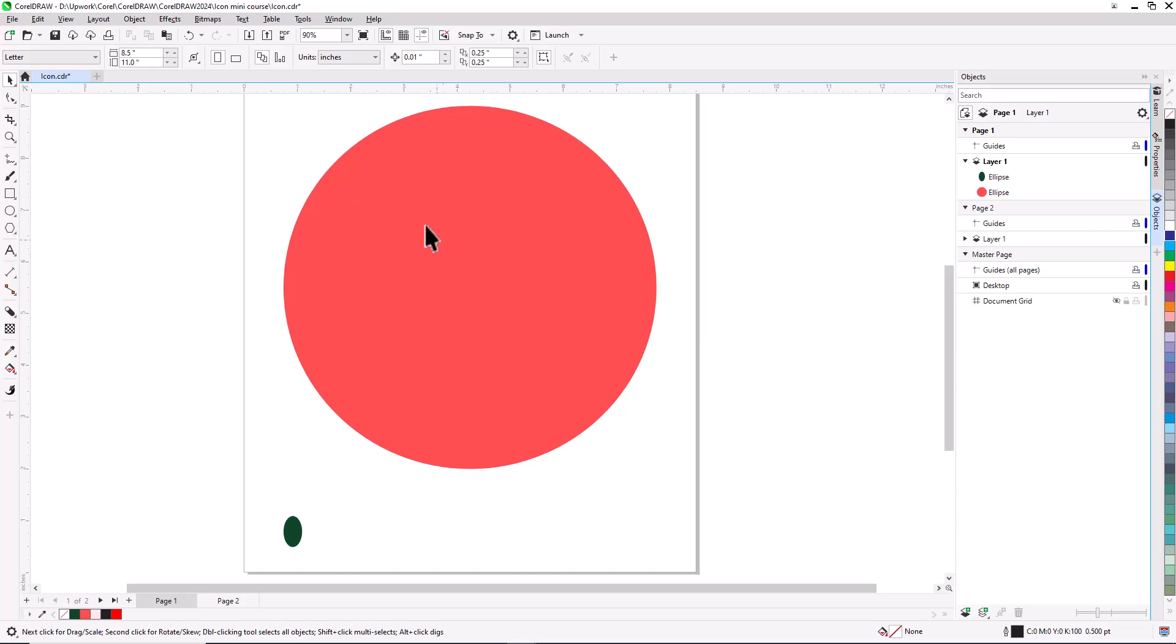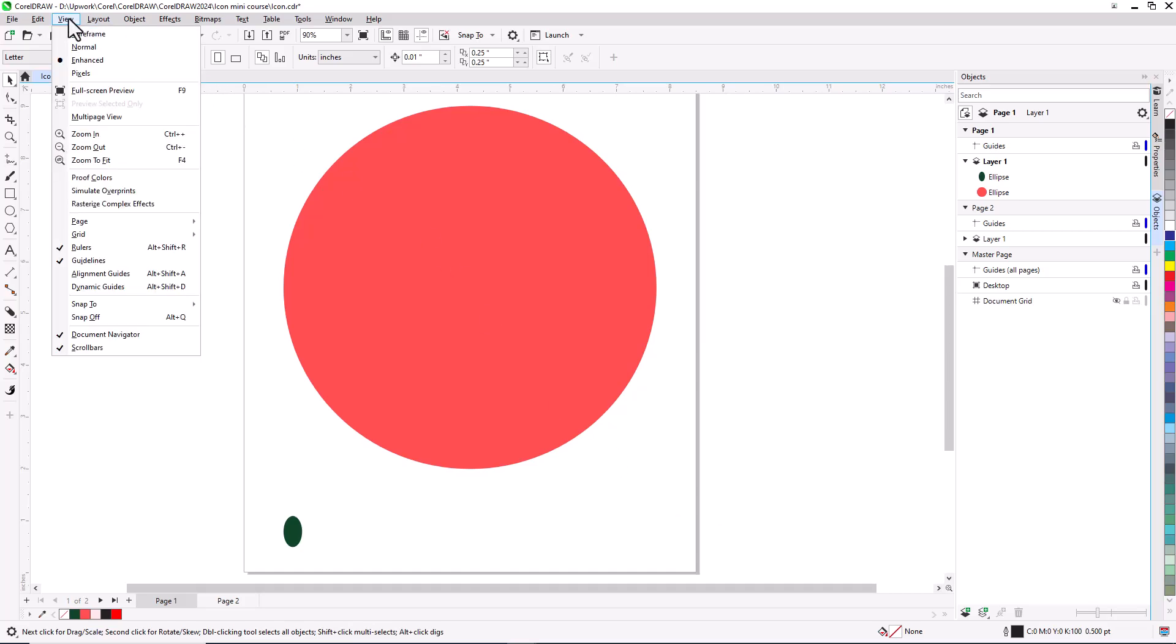Now I'll enable View Alignment Guides, so that it will be easy to align and position objects. If this option is grayed out for you, your snaps are likely turned off. Disable Snap Off first, then turn on Alignment Guides.